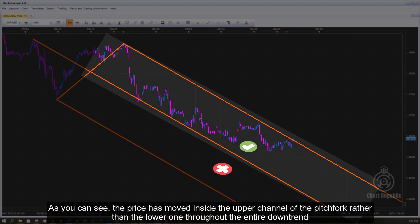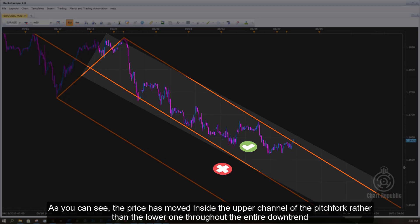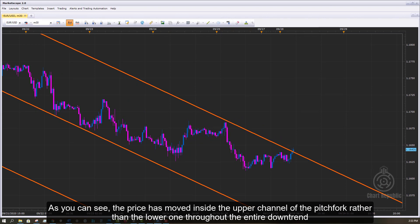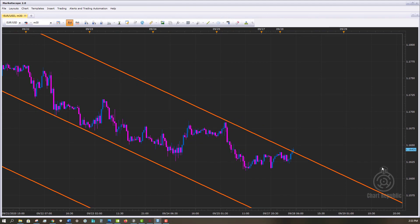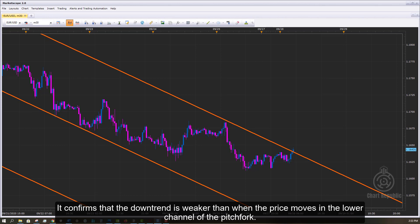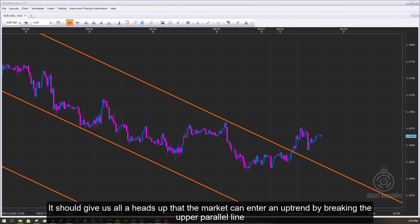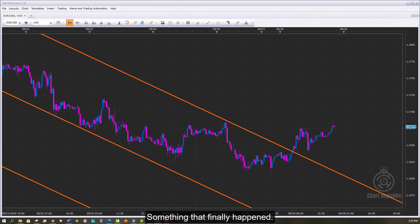As you can see, the price has moved inside the upper channel of the pitchfork rather than the lower one throughout the entire downtrend. This confirms that the downtrend is weaker than when the price moves in the lower channel. When we put this alongside the failure of the price to cross the median line, it gives us a heads up that the market can enter an uptrend by breaking the upper parallel line — something that finally happened.